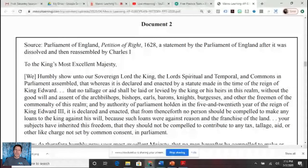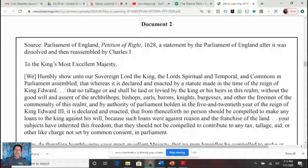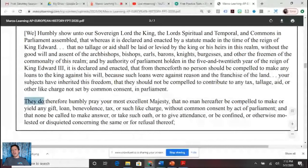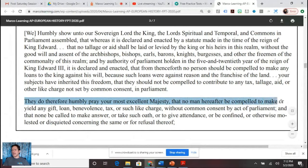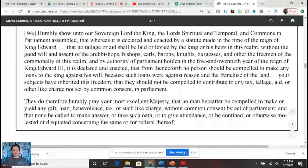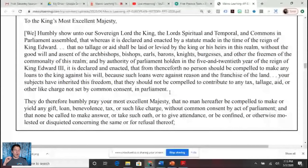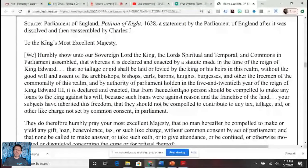Skipping to the second paragraph: 'They do therefore humbly pray that no man hereafter may be compelled to make or yield any gift, loan, benevolence, tax, or such charge without common consent by act of Parliament.' So what they're wanting is for the king to consult with parliament. You could use ship money — when Charles tried to institute a change in the collection of ship money — as outside evidence. So far we've seen the foundations of absolutism by James I and Charles I.